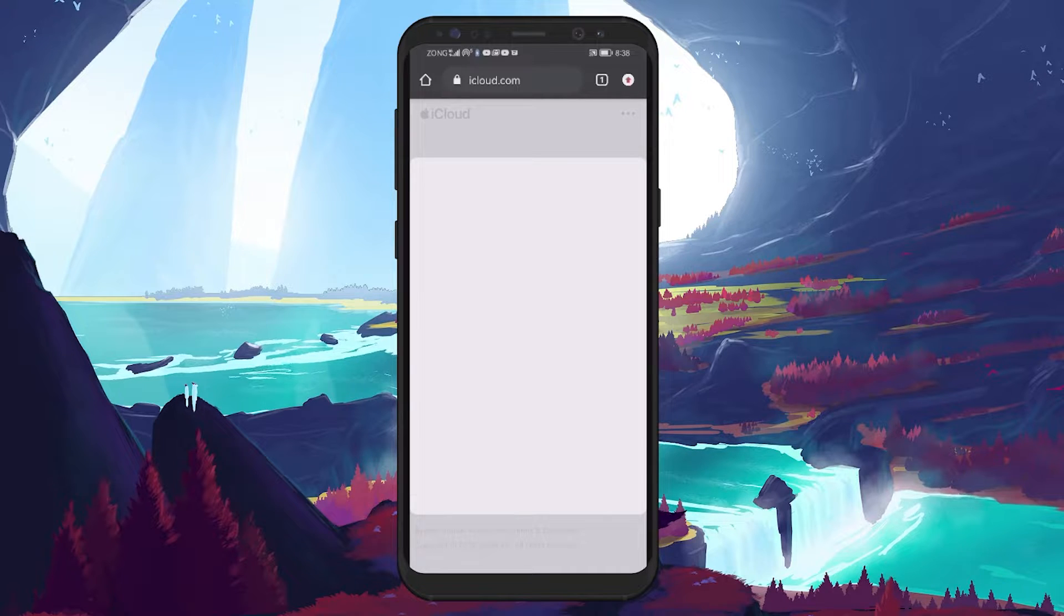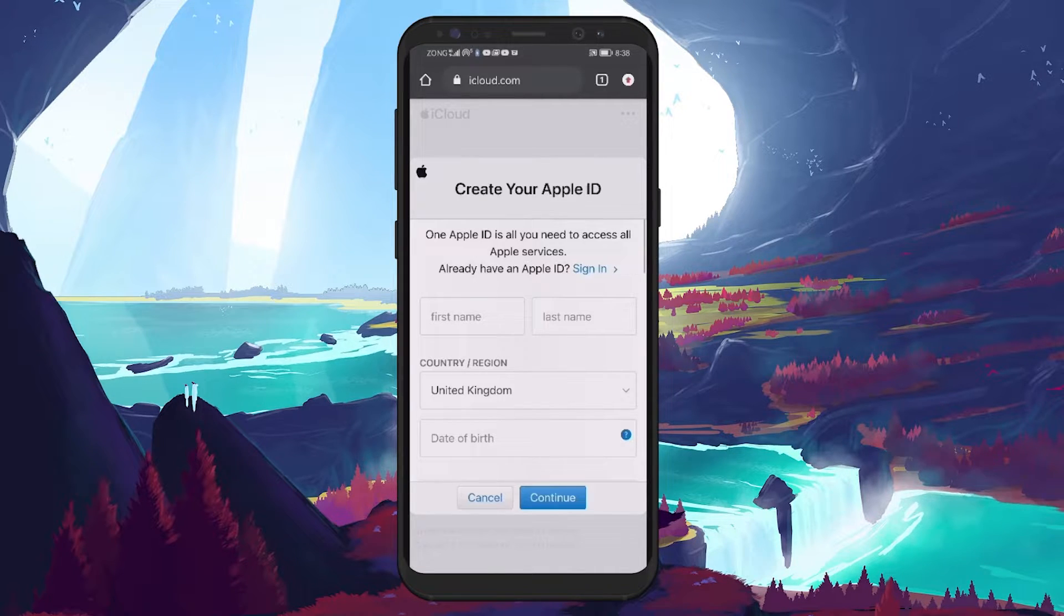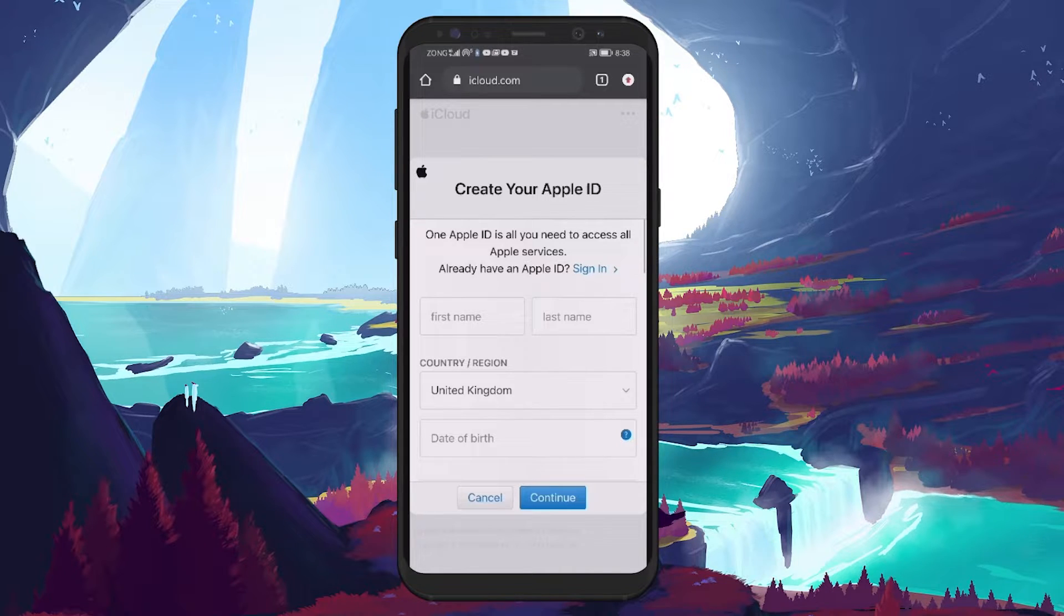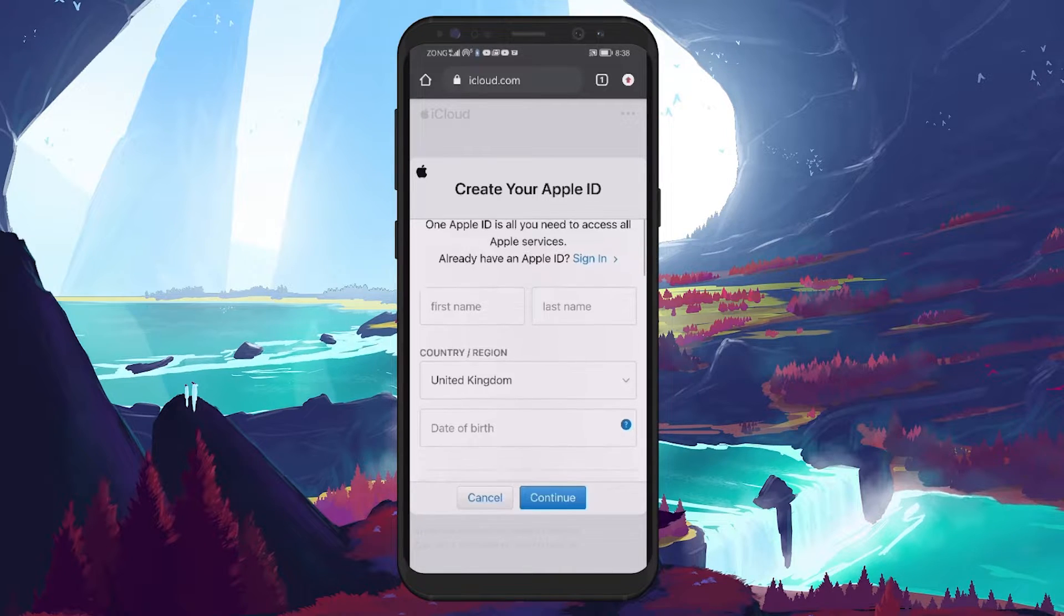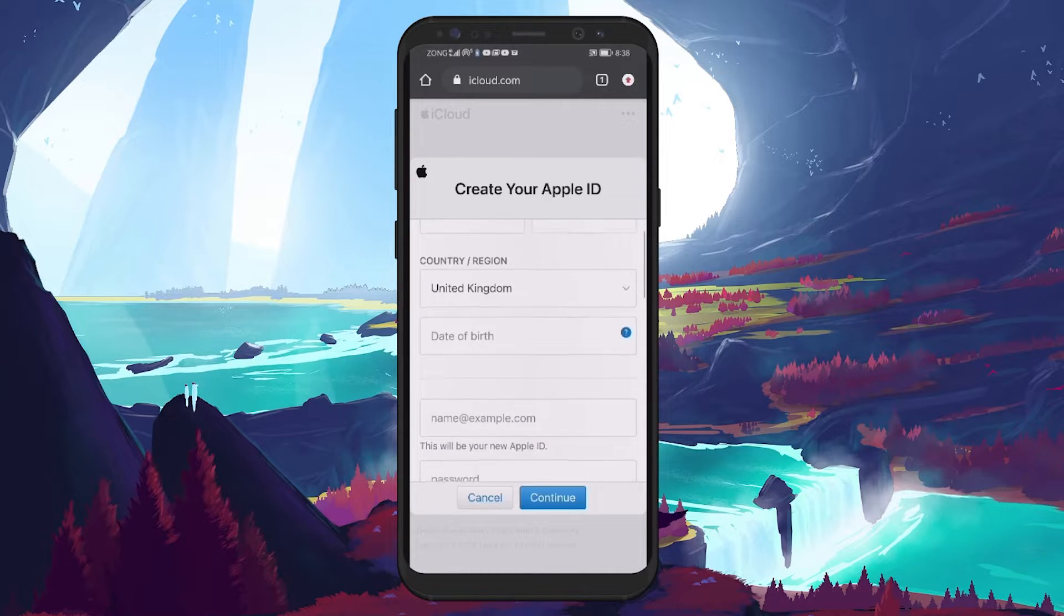The form requires some basic information about you. Start by entering your first name, followed by your last name, and then select your country from the drop-down menu.